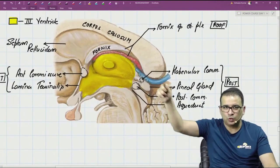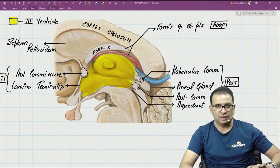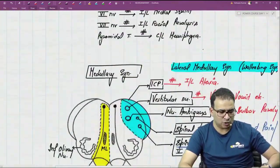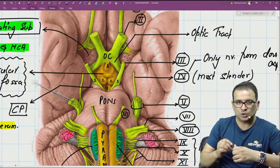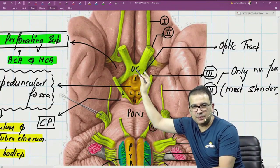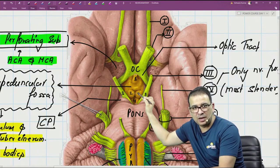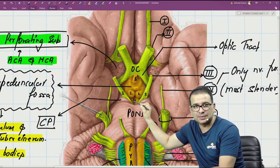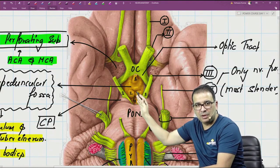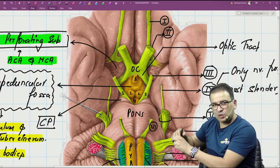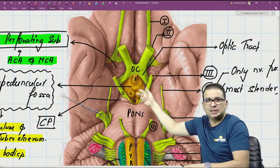For the floor of the third ventricle, think of the interpeduncular fossa. Looking at the ventral aspect of the brainstem, the midline structures are: optic chiasma, then infundibulum just behind it, then mammillary bodies, and behind them the posterior perforating substance. When viewed from inside, those same structures form the floor of the third ventricle — the interpeduncular fossa and the floor of the third ventricle are two sides of the same thing.